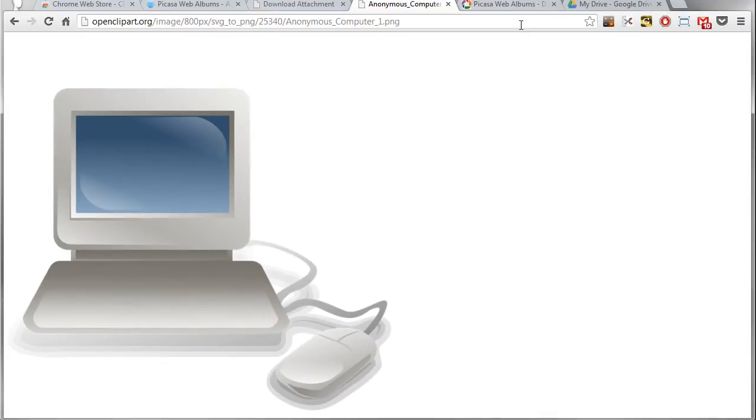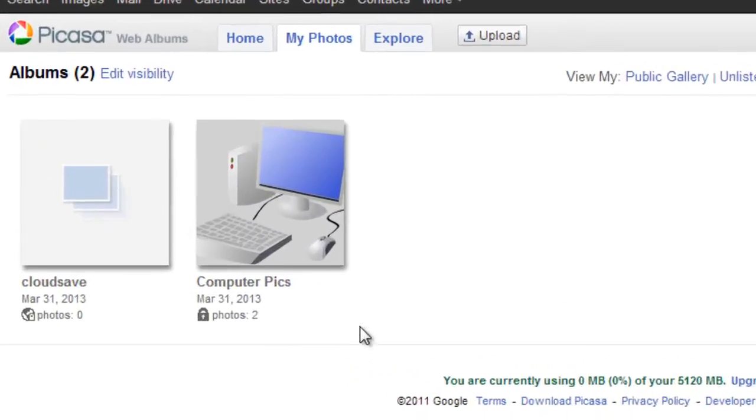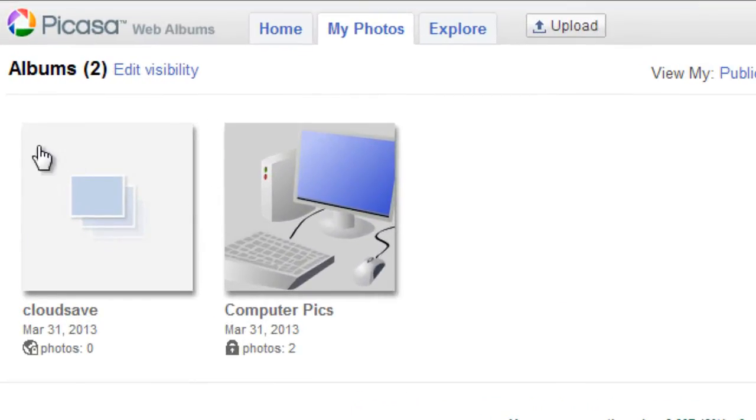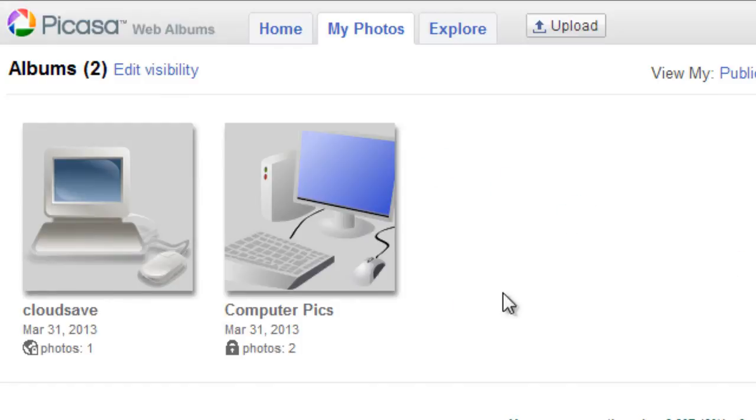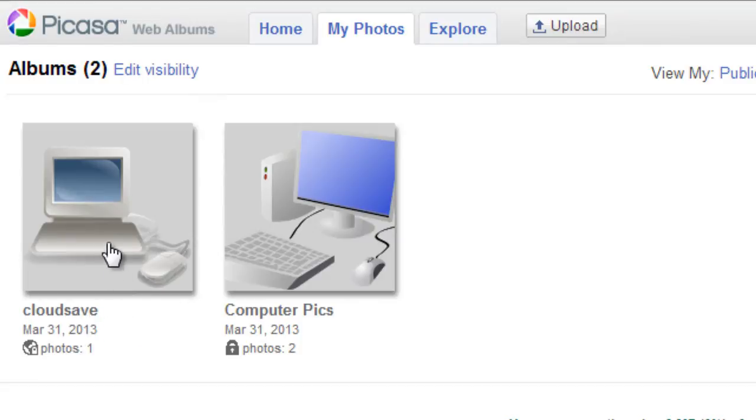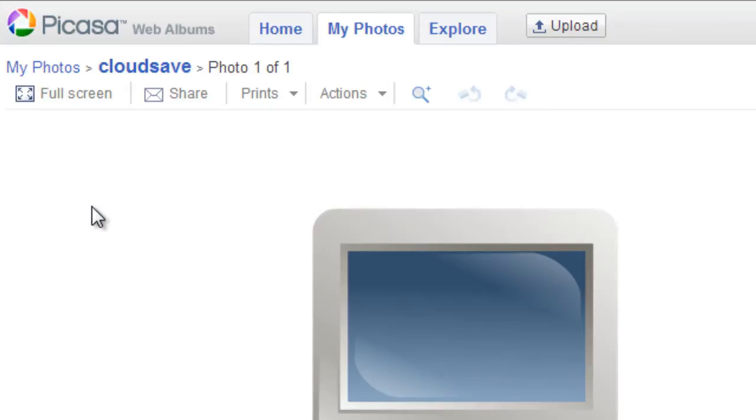What it does is it creates - and I'll open up Picasa Web Albums here - it creates an album called Cloud Save. Now I'll refresh this so you'll see there's something actually in it, and there it is. It creates a web album called Cloud Save that if I open up, I will find that picture there, as well as any other image that I save through Cloud Save.